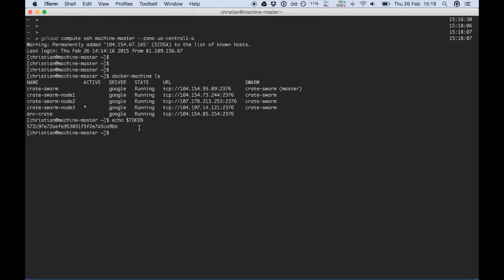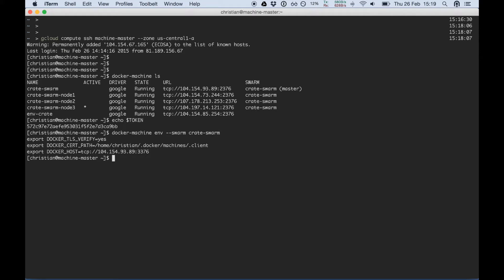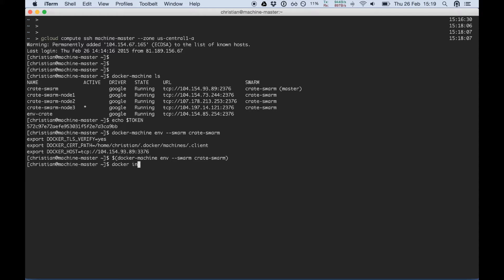Now we can load the Crate swarm environment into our shell with dash dash swarm Crate swarm. We need to load that into it. We see here this is the IP of the master. At this point we can look for info.